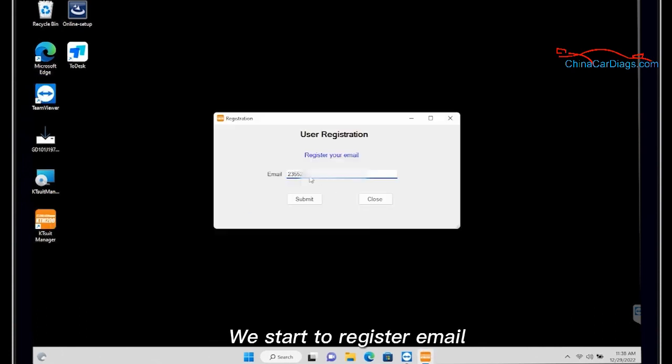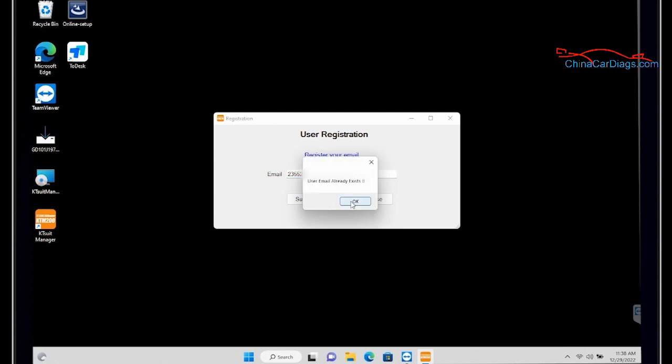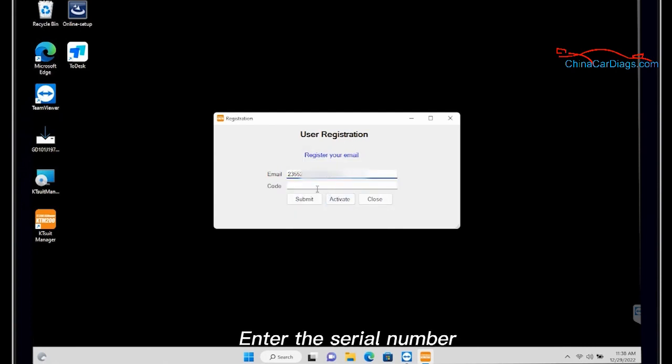We start to register email. Enter the serial number on the back of the device.